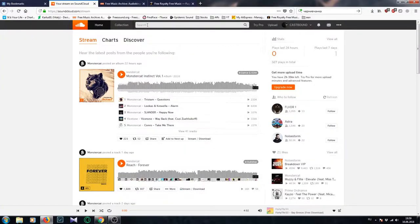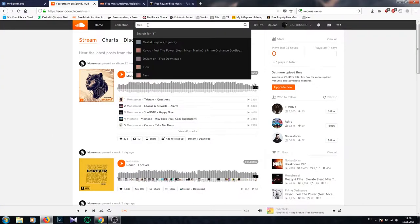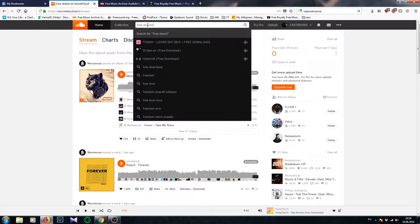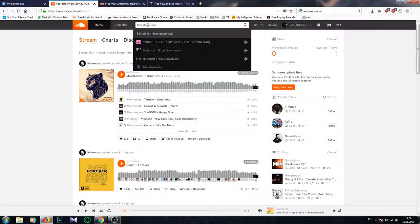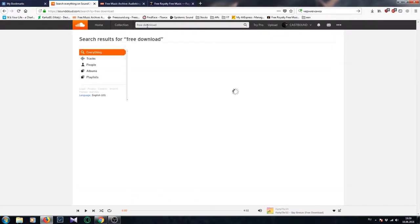So the first one is SoundCloud.com. You already know what SoundCloud is, but many people actually underestimate how powerful this website can be. So if you just go to SoundCloud.com and search for "free download" — just type in free download and press search — you will find maybe several thousands of tracks for free, so you can download them for free right away.